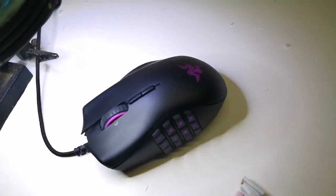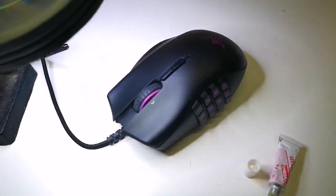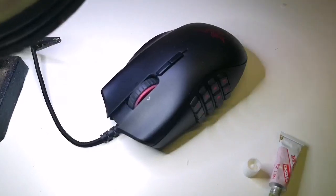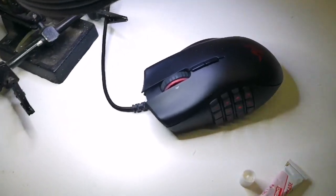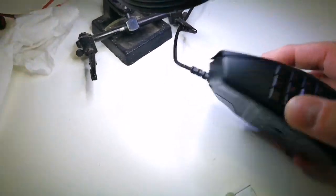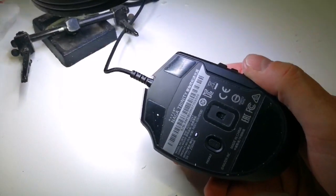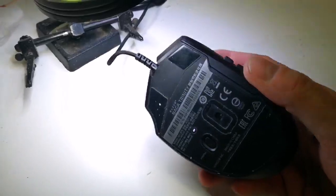G'day guys, just going to do a quick vid on these Naga mice, Naga Trinity in specific.